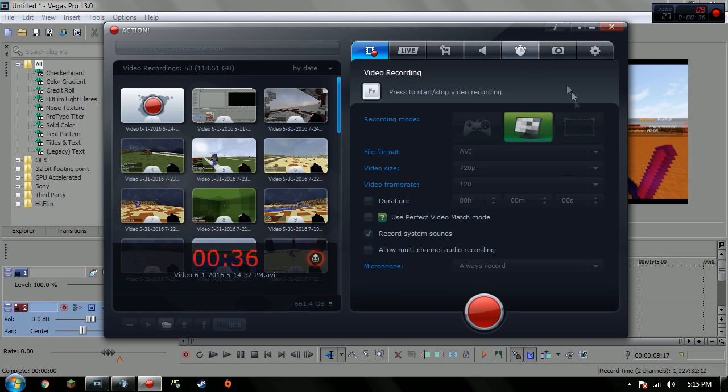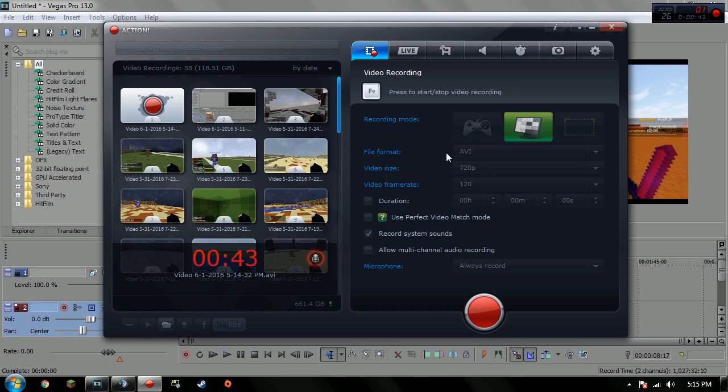So yeah, those are my Action settings. I'll put in the description a screenshot of them when you can actually see them and all that stuff. So yeah, I hope you guys enjoyed and use the render settings.